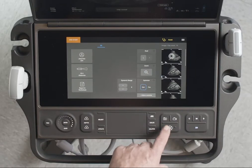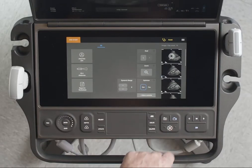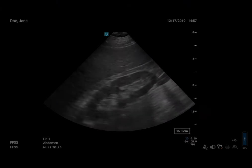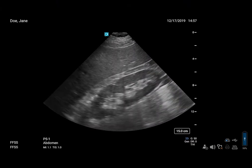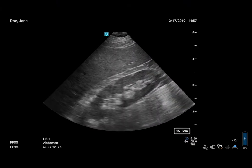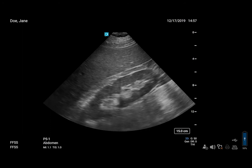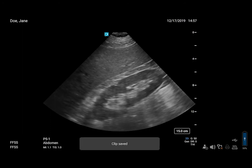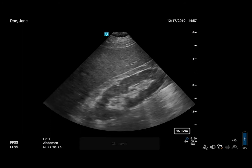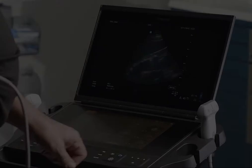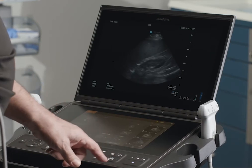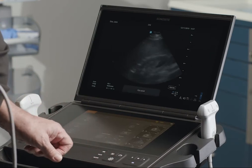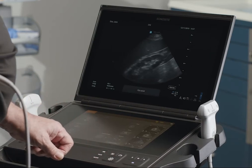To take a clip, press the Clip control. The clip will record for the length of time you've set. If you've set your system to alert you when saving, a beep will occur at the end of the clip. If you want to stop the clip earlier, just press the control again.